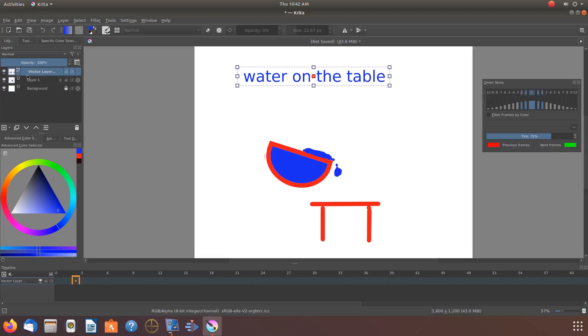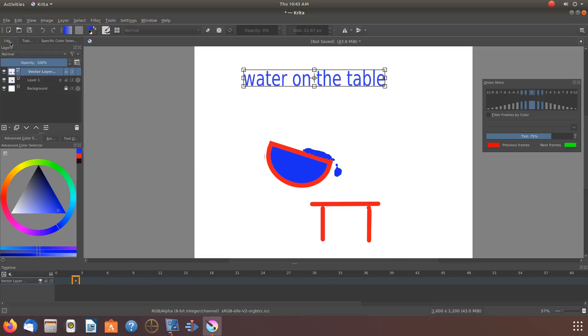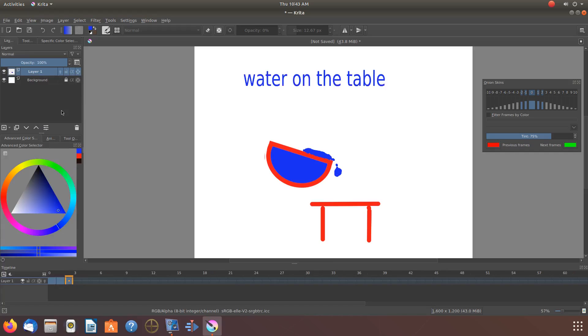And once you are happy with your Krita text, go to the Krita layers, highlight the new Krita vector layer, if not already, and right click and scroll down to merge with layer below and click.